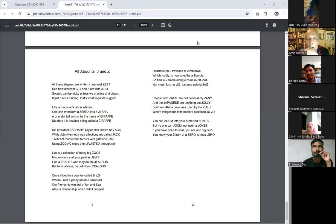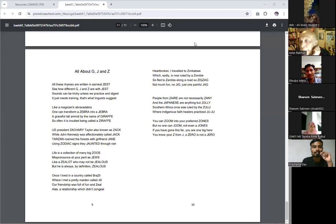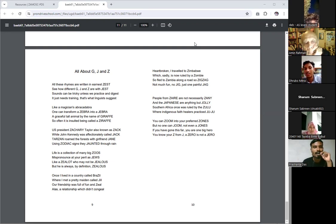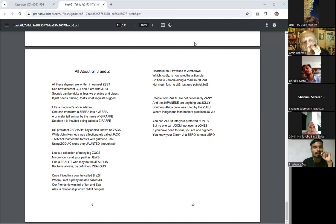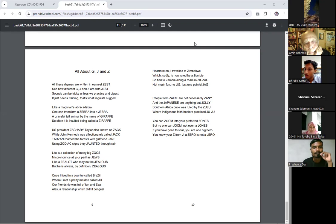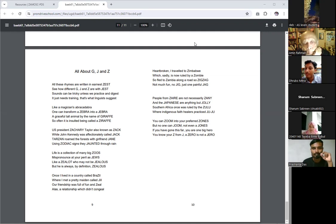Alright, go ahead. All About G, J, and Z. All these rhymes are written in earnest zest. See how different G, J, and Z are with jest. Sounds can be tricky unless we practice and digest. It just needs training. That's what linguists suggest.